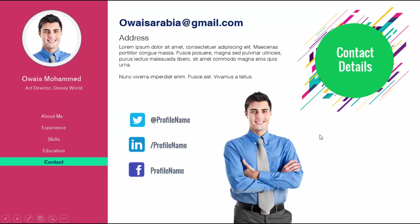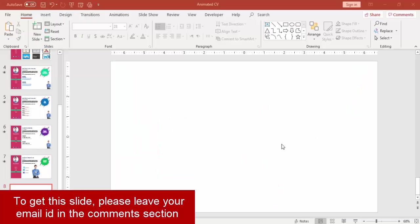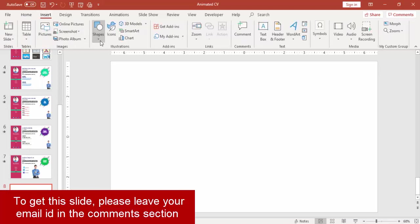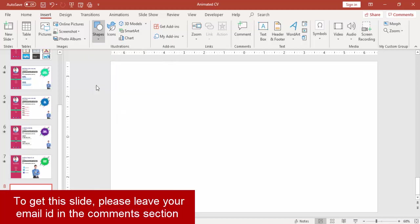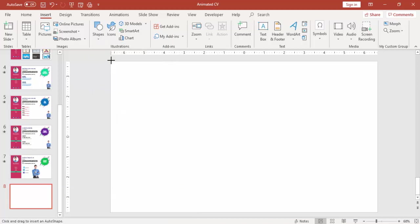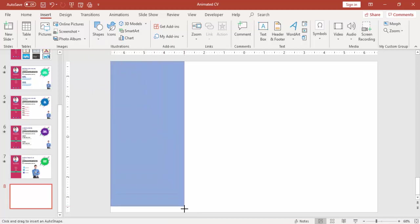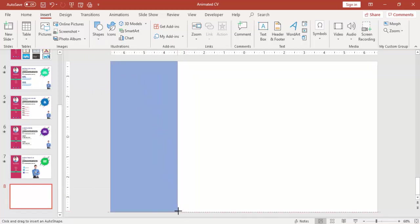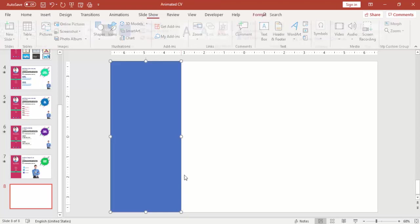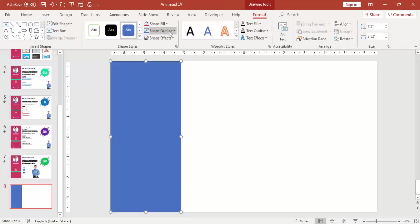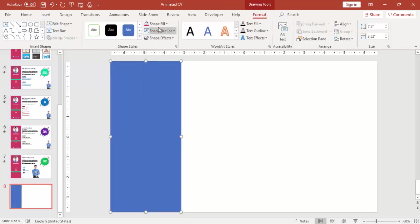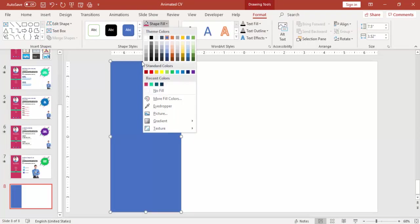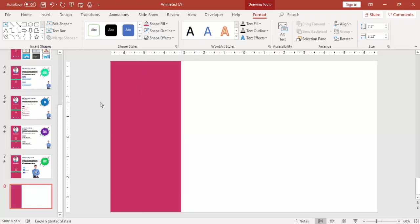Add a new slide. Go to Insert, Shapes, select a rectangle. Draw the rectangle to the left side of the slide. Make it no outline and change the color. I'm going to choose this color.